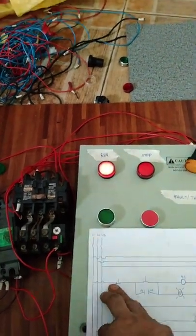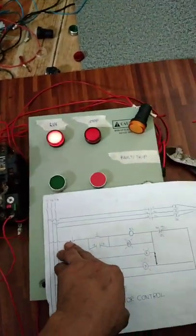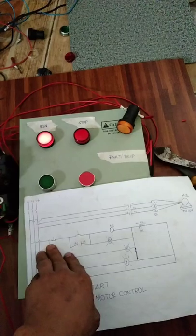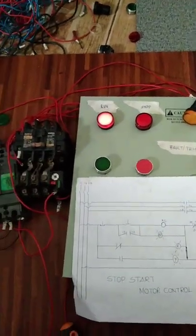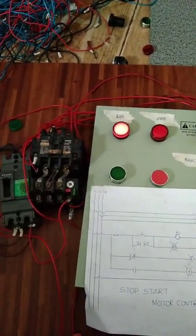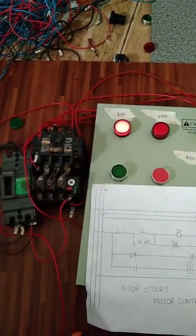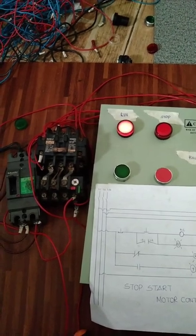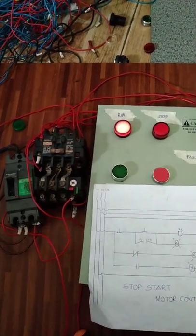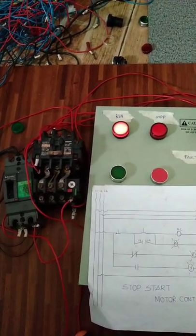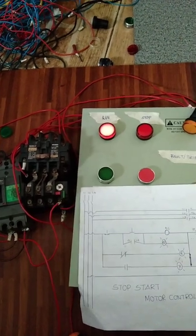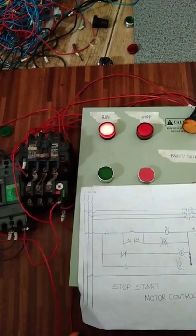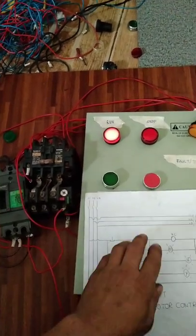Ganyan na yung function ng stop-start. Sana makatulong sa inyo, lalo na sa mga baguhan lang natin na mga estudyante o mga baguhan lang sa motor control. Sana makatulong ito sa inyo.